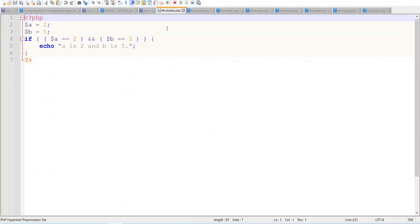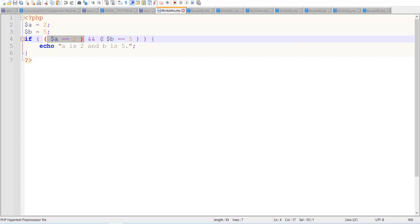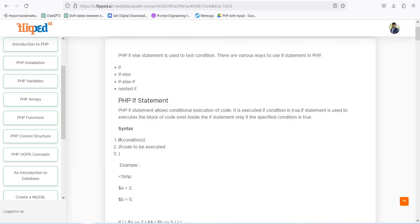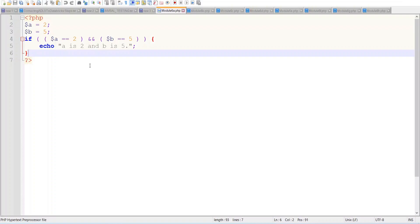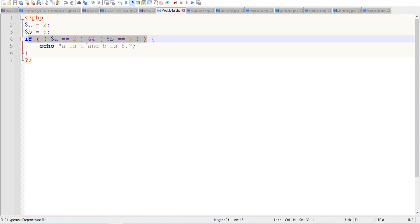We have prepared some code in file 6a.php. We have PHP with a equal to 2 and b equal to 5. The condition checks if a is 2 and b is 5, and if true, it will print 'a is 2 and b is 5'. Let's run 6a.php — you can see that 'a is 2 and b is 5' is printed because this condition is true, so the if block is executed.